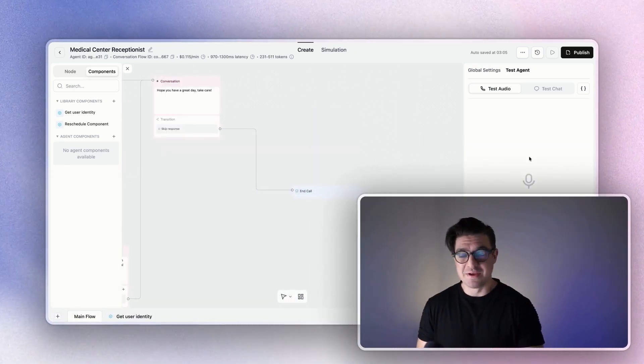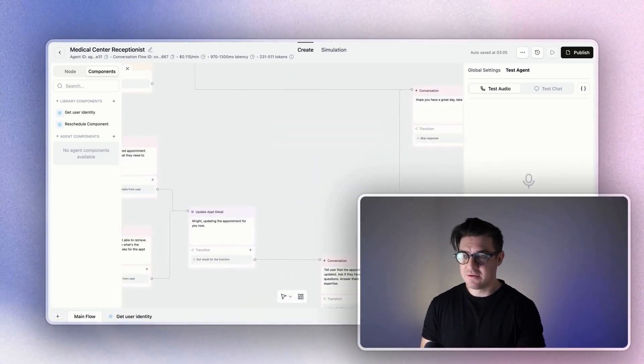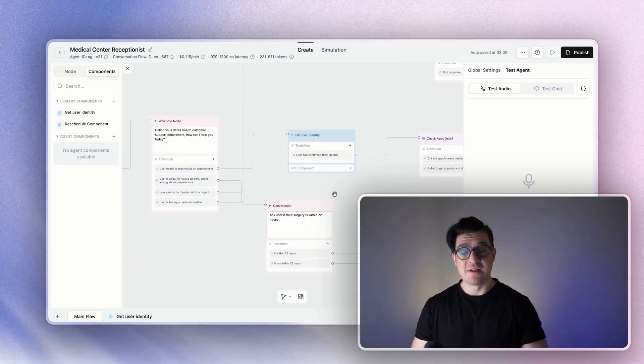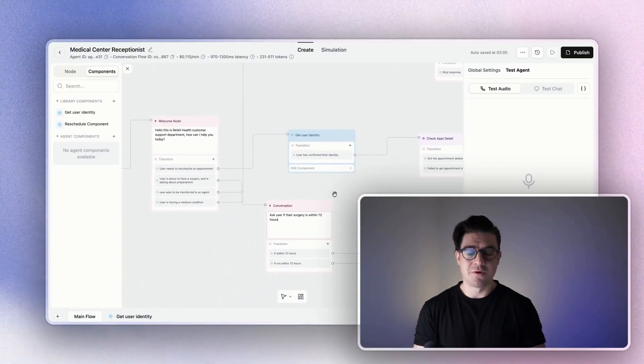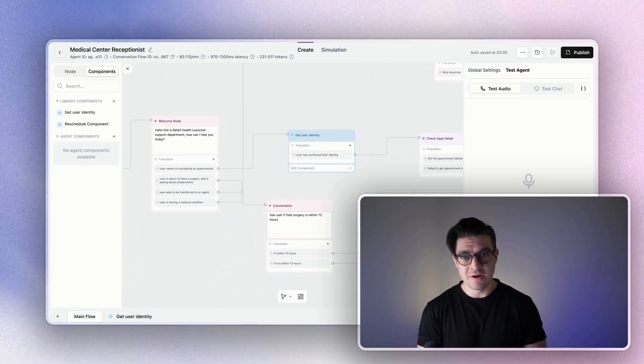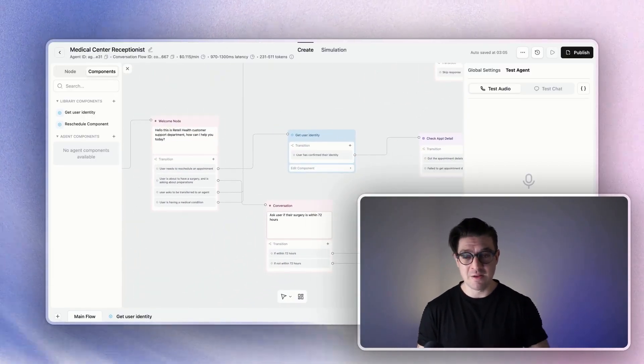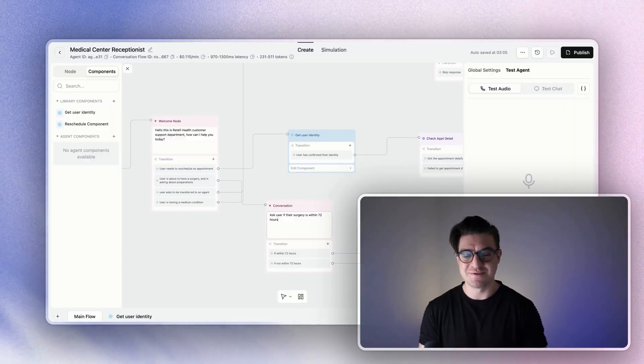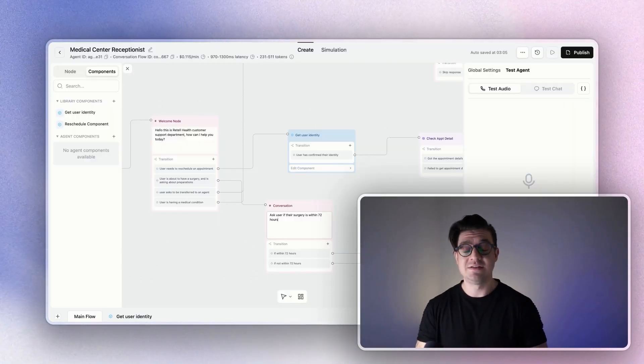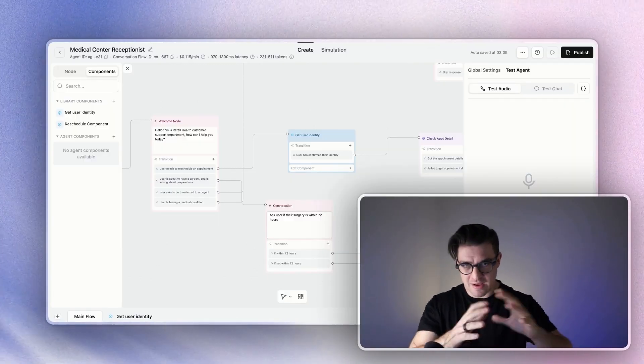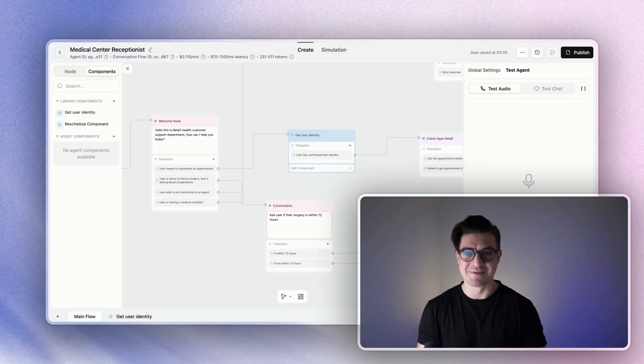And there we have it. You can see the agent continued through its flow as it should, but then jumped into that subflow that lives in the component, asked me for my name, date of birth, and email, just as we instructed it to. And beyond that, continued the rest of the main flow as if it was all part of one single system.